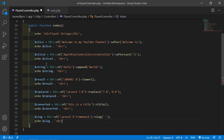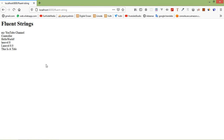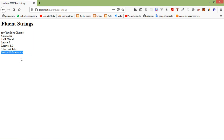Save this file and refresh the page. You can see here the string slug result.